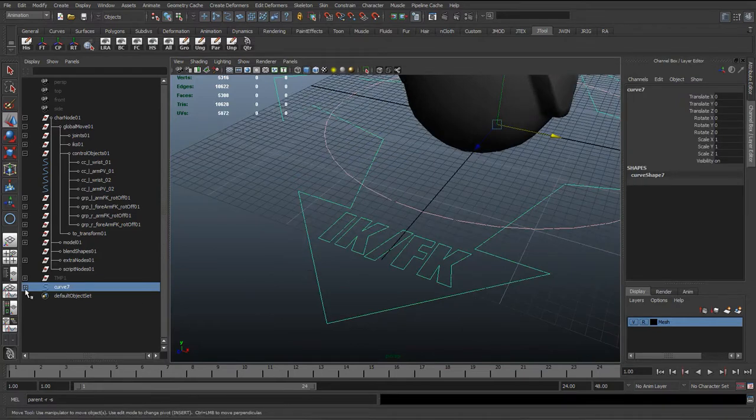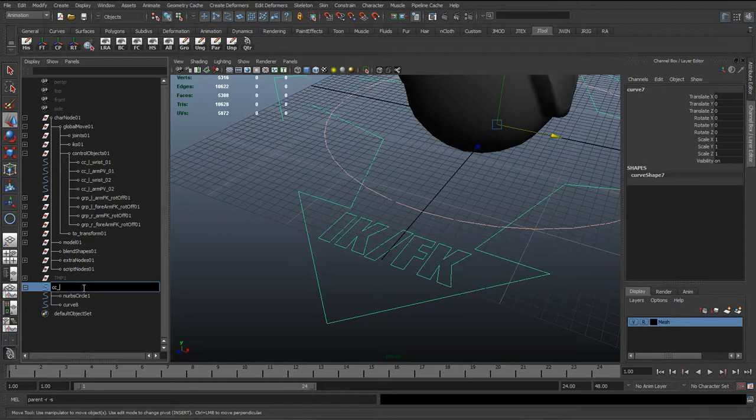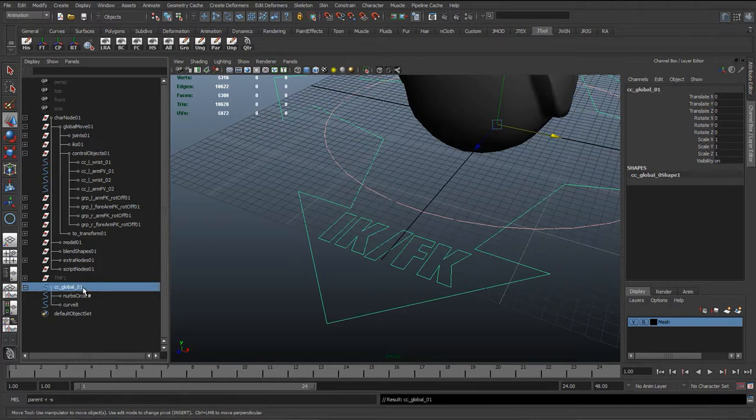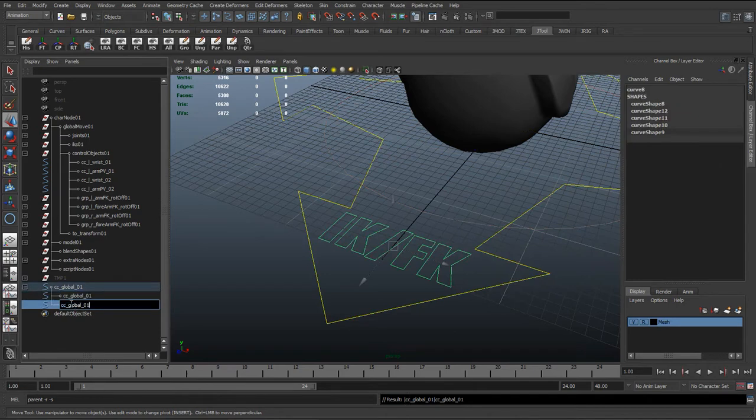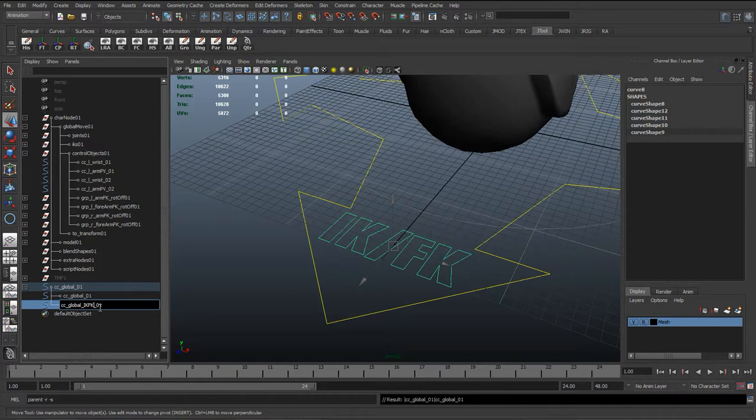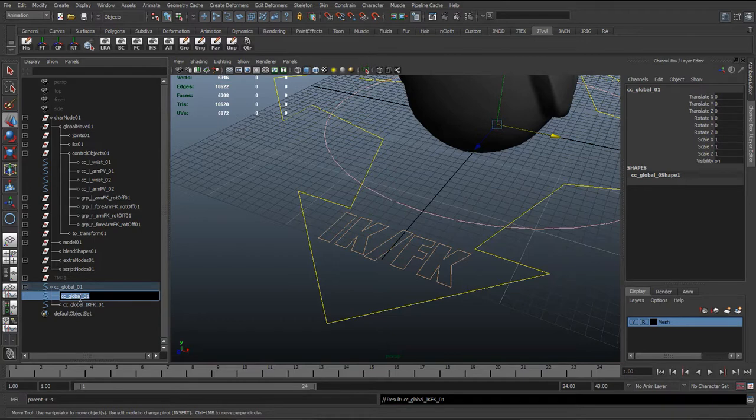So now we're going to go ahead and rename these. So the curve, cc_global_01, and we'll call this global_IK_FK, and...